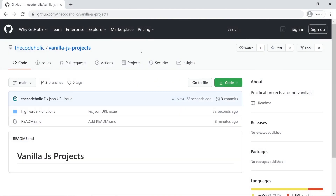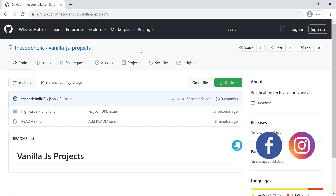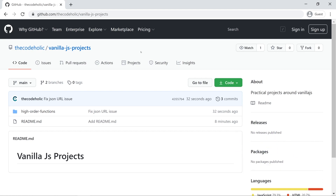Hello everybody, my name is Zura and I'm the CodeHolic. In this video, we're going to practice on vanilla JavaScript. More specifically, we're going to improve our skills on higher-order functions.